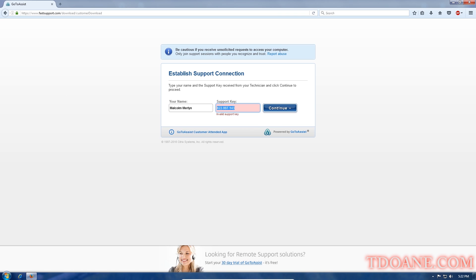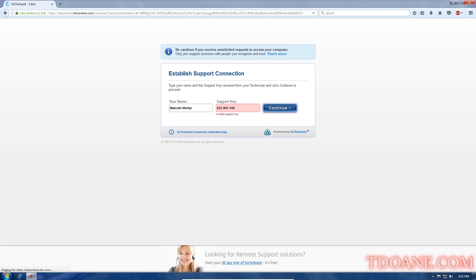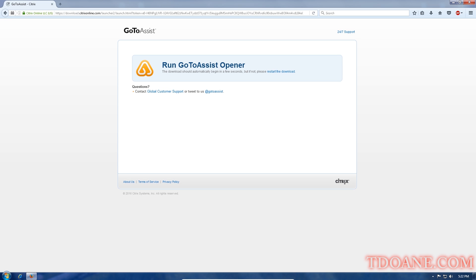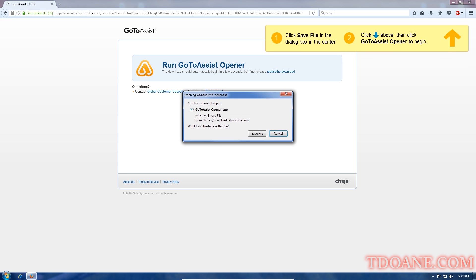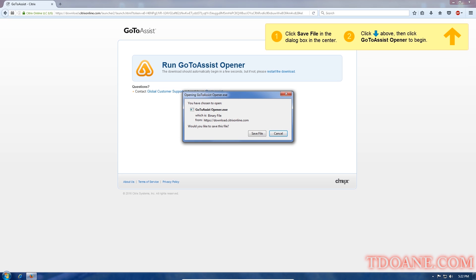No, it's 149. Yes. Okay. Now click on continue. I did. A new window opened up.